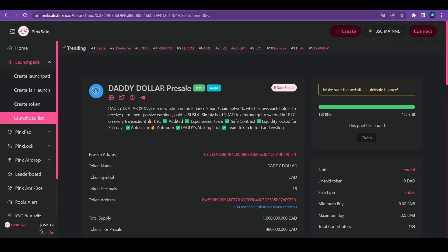Welcome to Learning Crypto. Today, I'm going to bring to your attention a project called DaddyDollar.